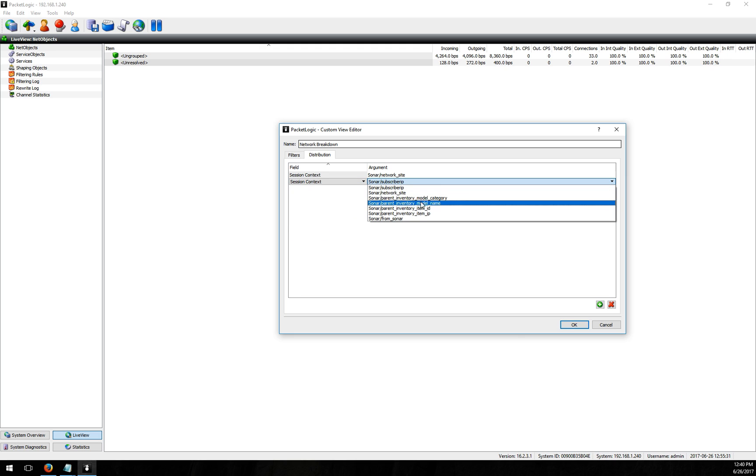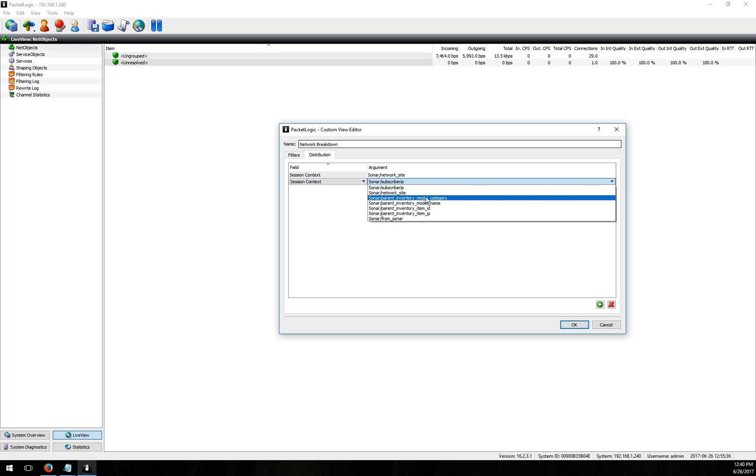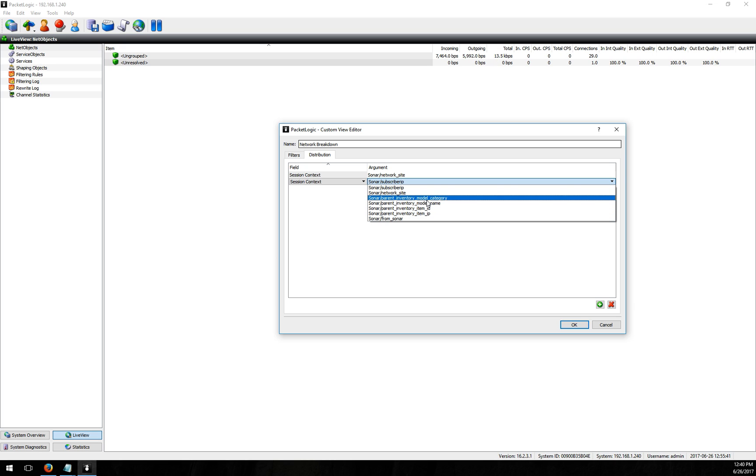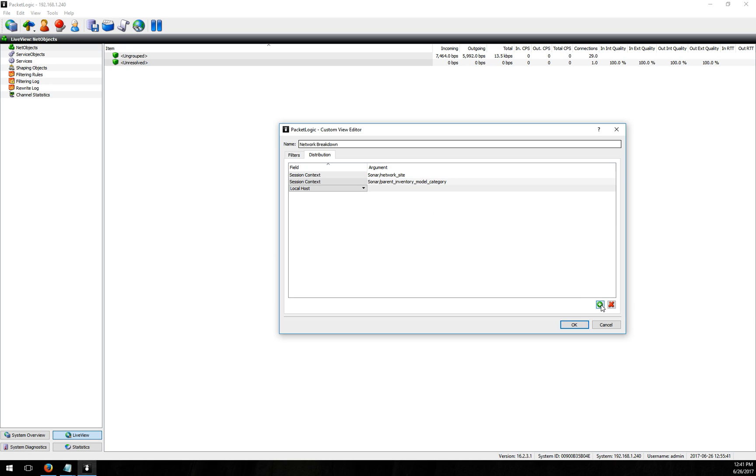Let's see what makes sense under there, probably my model category. So this would be things like routers, access points, whatever you've set up as your inventory model categories inside Sonar. So I'm going to say I want my categories next.